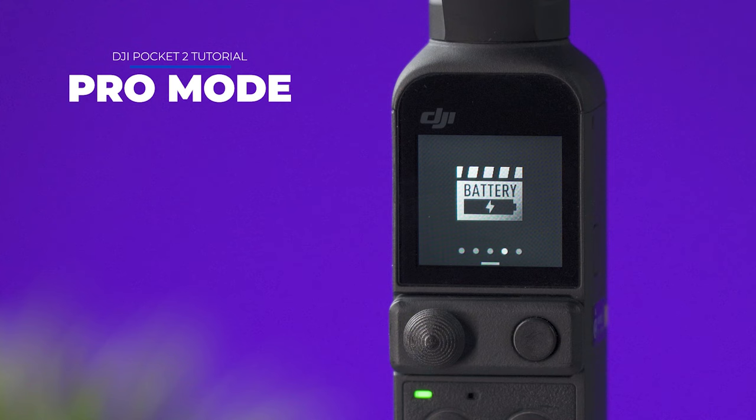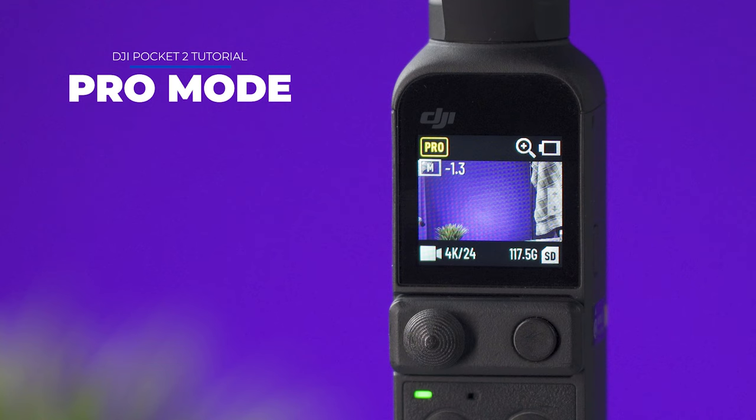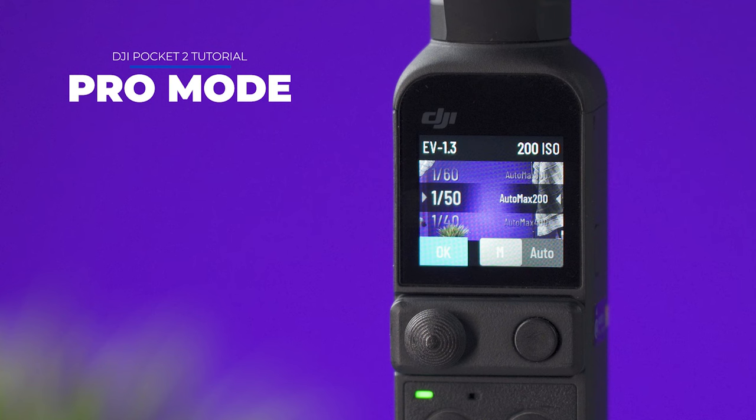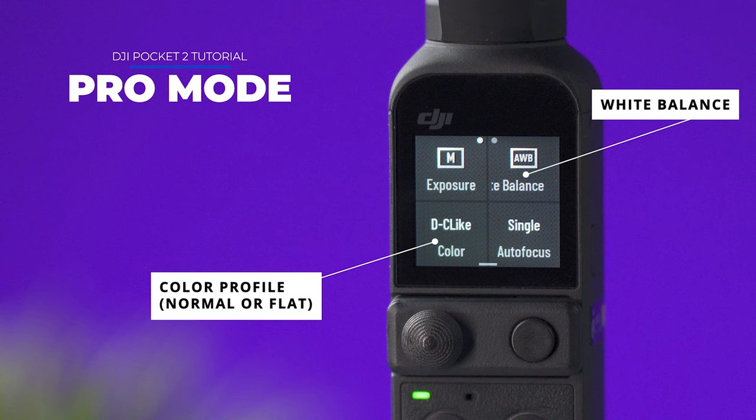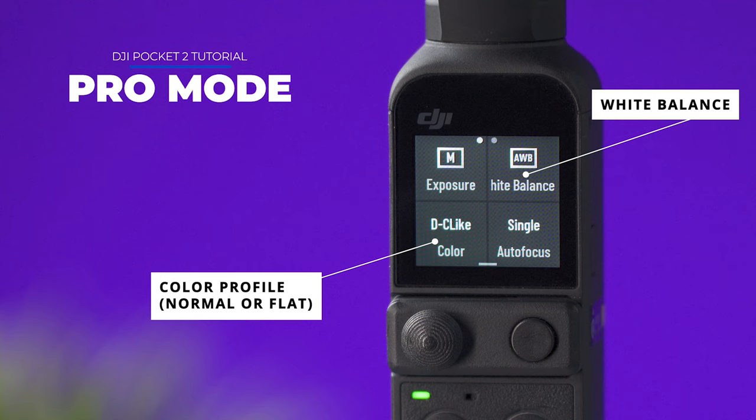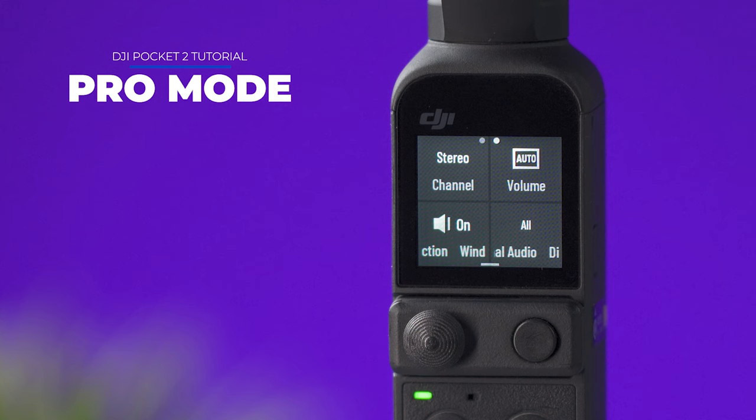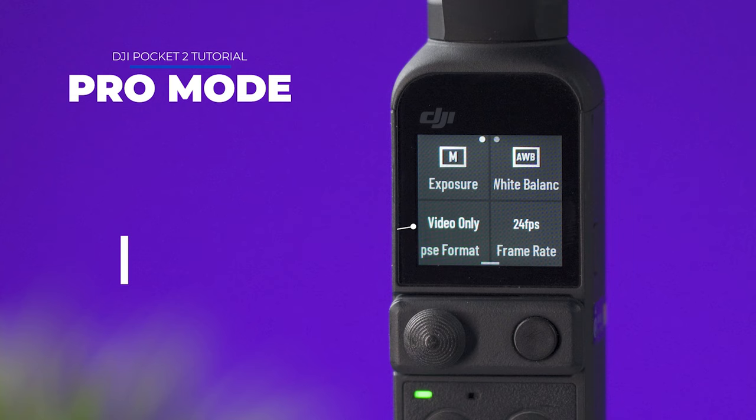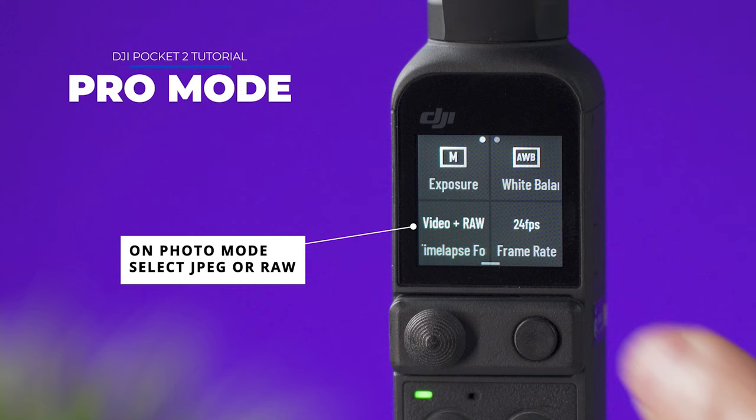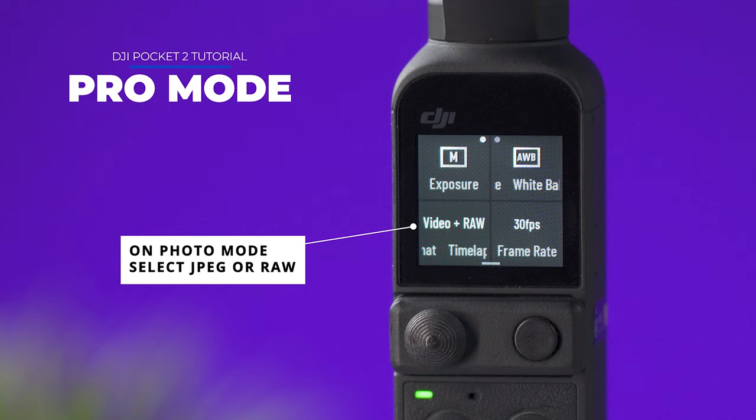And the last option here is to activate the pro settings. Once you activate this on the main screen you need to press the pro icon. And inside the exposure tab you can select the shutter speed and the ISO. Here you can select the white balance and you can also select a normal color profile or a flat color profile. This icon over here is going to let you select the autofocus mode from continuous to single. Swiping to the left is going to be page number two and here you have access to different audio options but I normally don't change any of these. For timelapses the pro settings will also let you select if you want to shoot in JPEG or RAW in addition to the timelapse video and you can also select different frame rates down here.